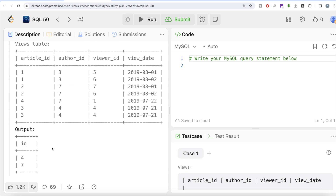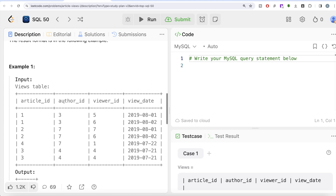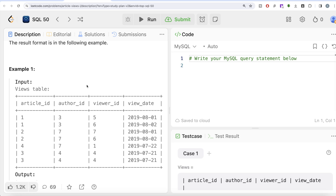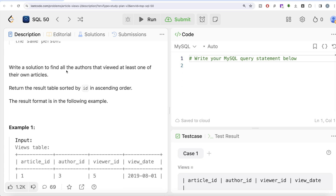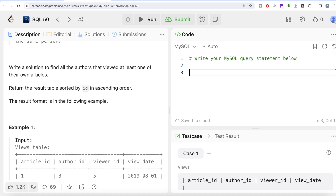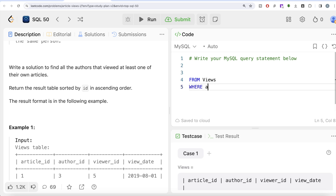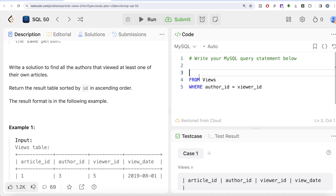Since we need to sort by id in ascending order, the output should be 4 and 7. Also make sure the column name is 'id' and not 'author_id'. To do this we can use the WHERE clause knowledge from the first three videos. We are only interested in rows where author_id is equal to viewer_id, because that satisfies the requirement of the question. So from the table called Views, we filter where author_id equals viewer_id.